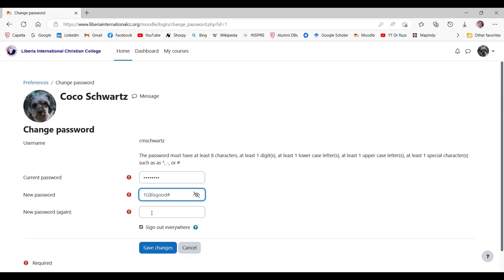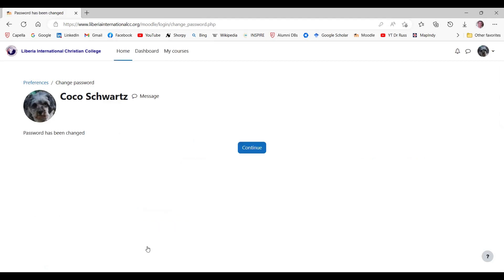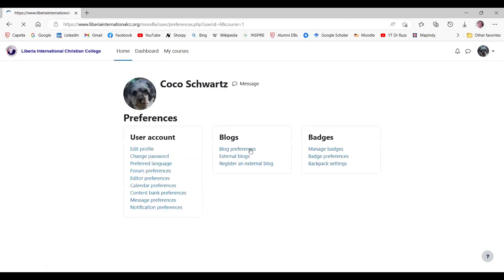Then you have to type the new password a second time. This is a security feature. Once you've typed the new password a second time, click Save Changes. Then click the Continue button. And your password has been changed. Go back to the dashboard by clicking Dashboard at the top of the screen.